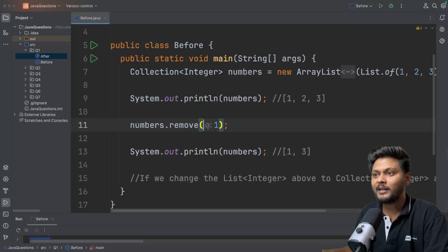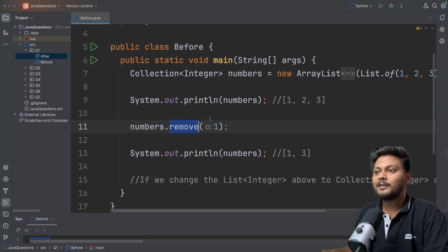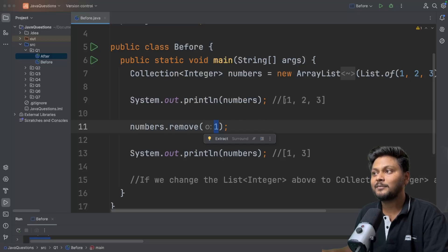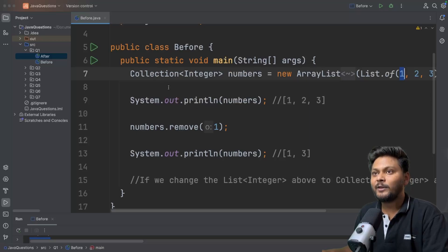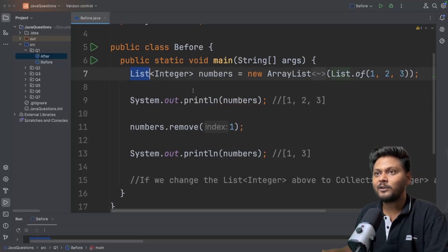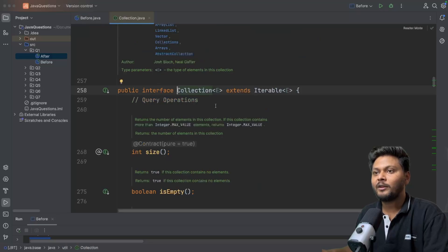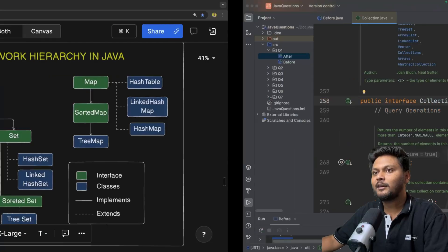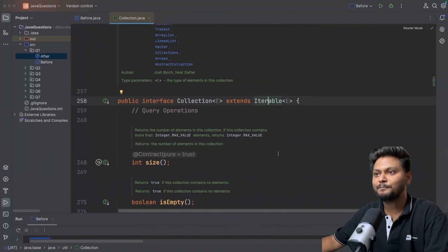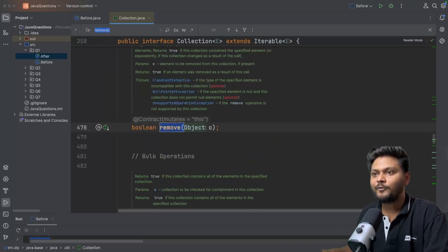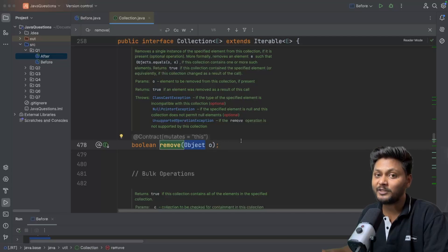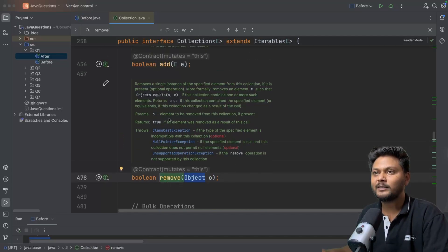You may be able to see the difference. My IntelliJ was saying it is index, but now it is saying it is an Object. That means the remove method is trying to remove object 1 from your list - the element object 1 will be removed. For List, it will remove the element at index 1, but for Collection it will remove the object. If we go inside Collection, it is an interface extending Iterable, and here the remove method accepts an Object - it removes a single instance of the specified element from the Collection.